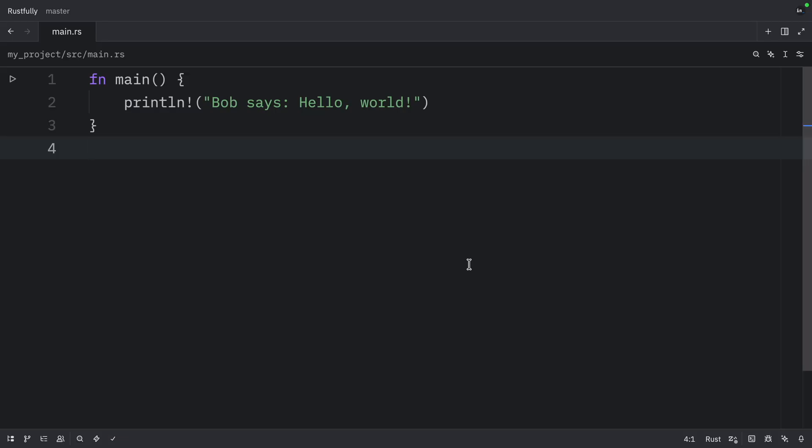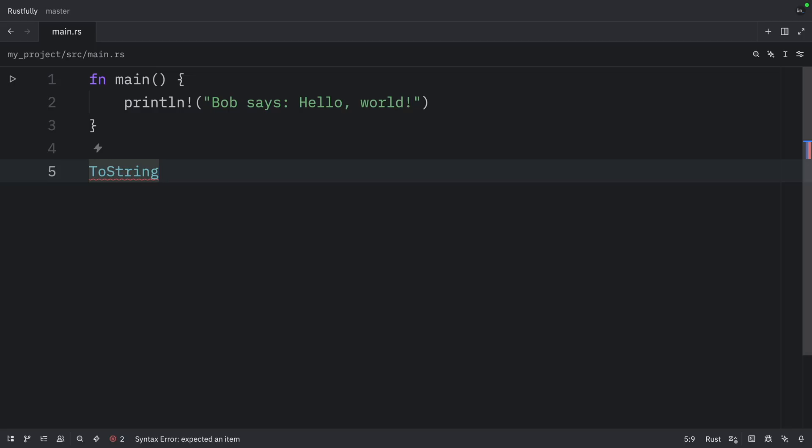Rust also uses blanket implementations, where a trait is implemented for every type that satisfies a bound. Like how to string is automatically implemented for all types that implement display. This approach keeps your types flexible, prevents misuse and exposes richer APIs only when the inner types are capable of supporting them.